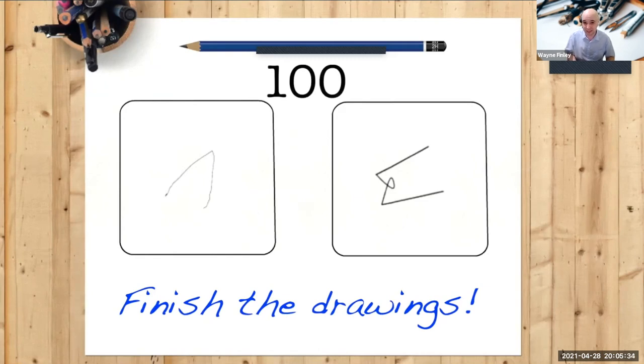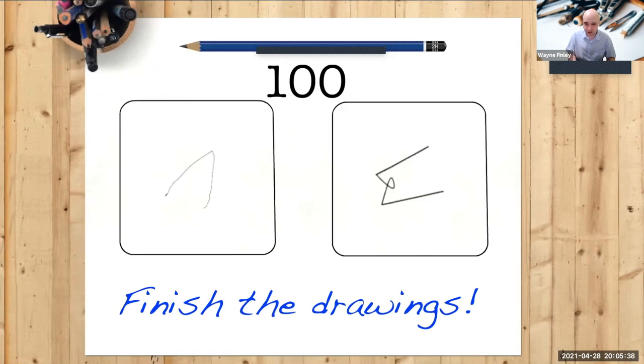It's a slow countdown. So now complete the drawings, finish the drawings. I will give you three minutes starting now.